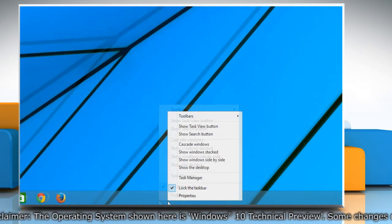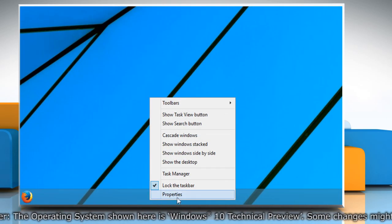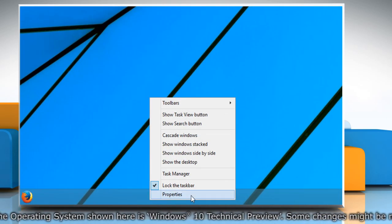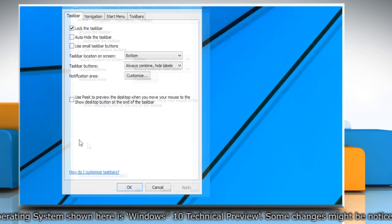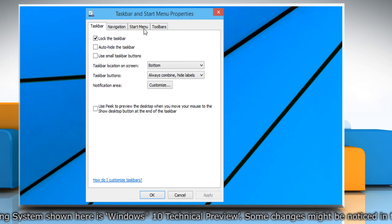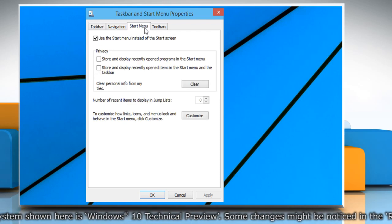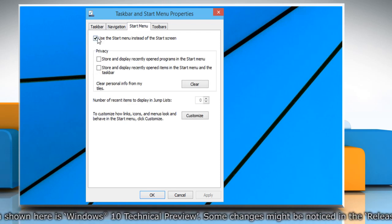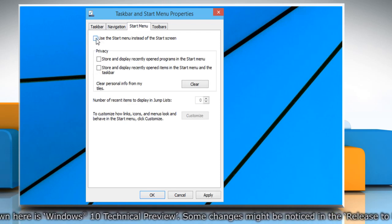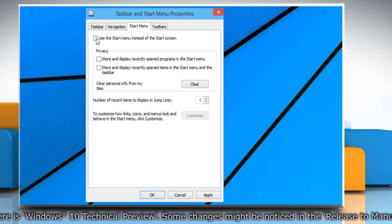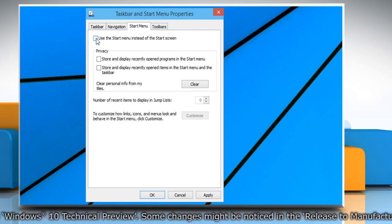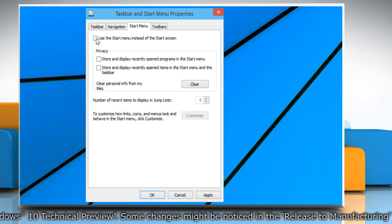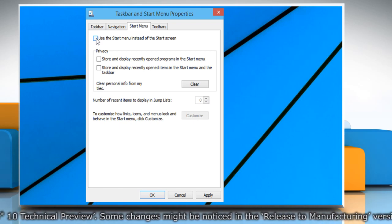Right-click on the taskbar and select Properties. Go to the Start Menu tab and deselect the checkbox next to Use the Start Menu instead of the Start Screen option to disable it.